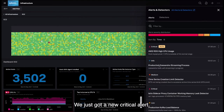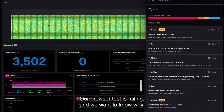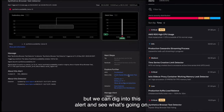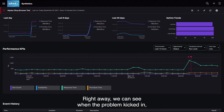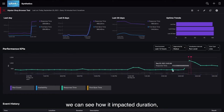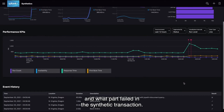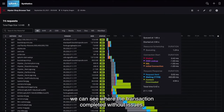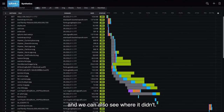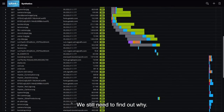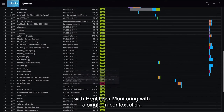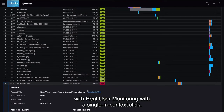We just got a new critical alert — our browser test is failing, and we want to know why. We bring up our Synthetics view, which we just announced, and dig into this alert to see what's going on. We can see when the problem kicked in, how it impacted duration, and what part failed in the synthetic transaction. In the waterfall view, we can see where the transaction completed and where it didn't. With a single click, let's dig into this 500 error using real user monitoring.